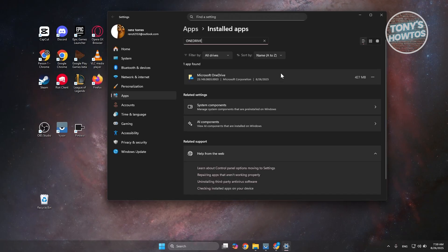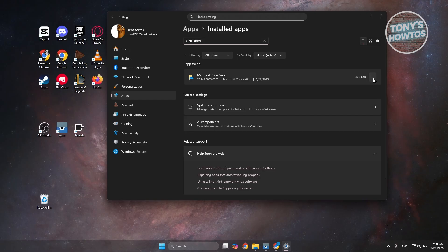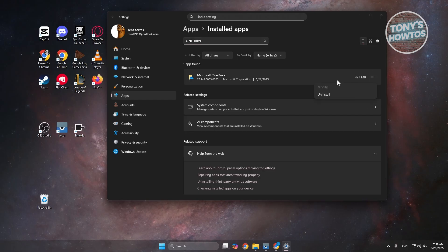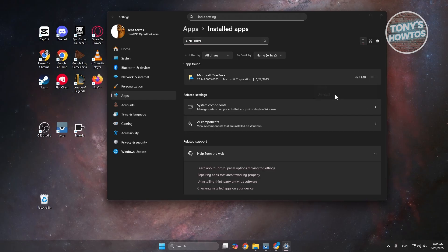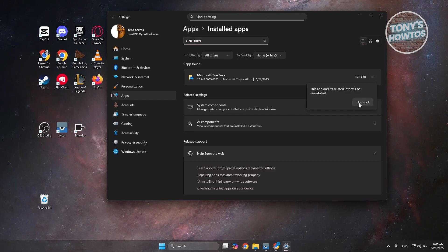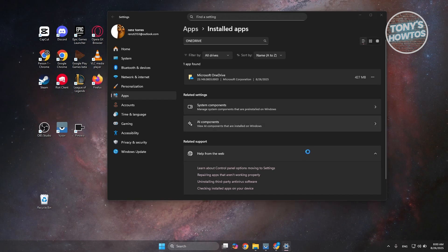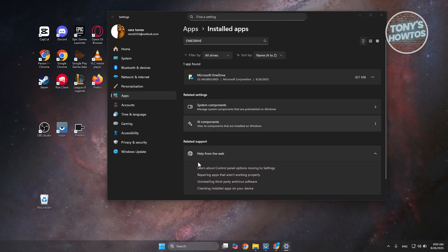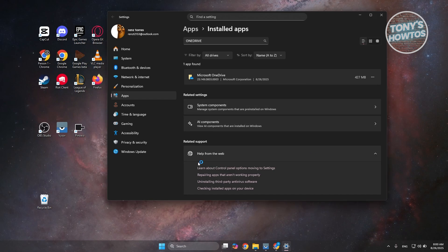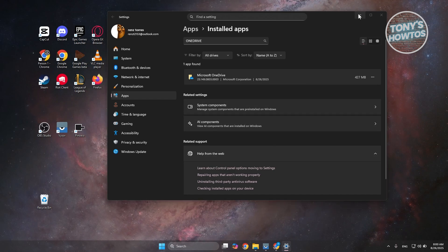If you do see OneDrive here, click on the three-dot option at the right side, click on uninstall, click on the uninstall button, answer yes if it requires further permission.